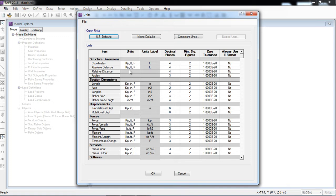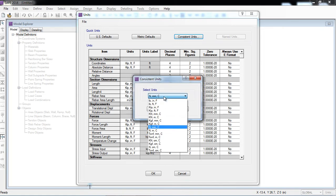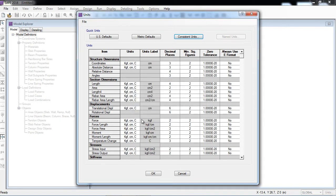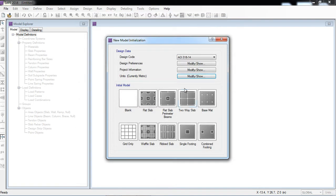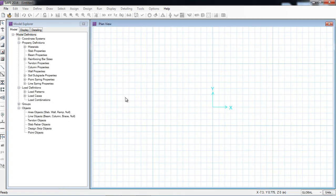You can also select units as per your requirement — for example, kg-force and centimeter. All units will automatically convert accordingly. I am comfortable with the metric system, so I'll keep metric as default. Many templates are already available: flat slab, flat slab with perimeter beam, two-way slab, base mat, combined footing, single footing, rib slab, waffle slab, and grid only. I will select blank.